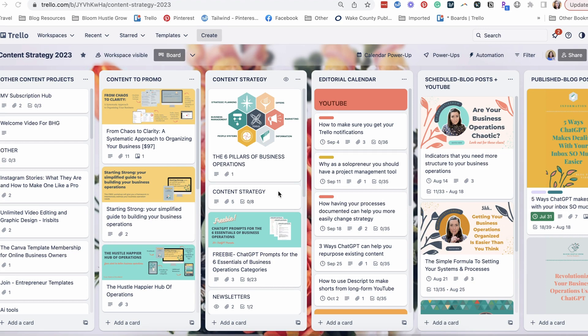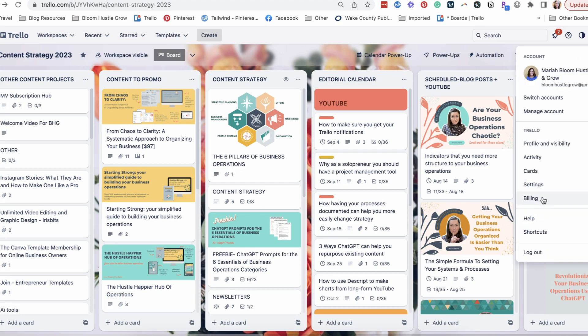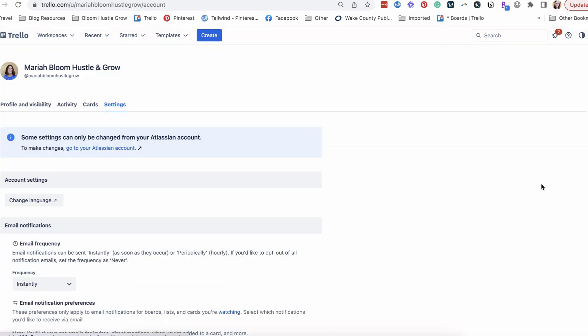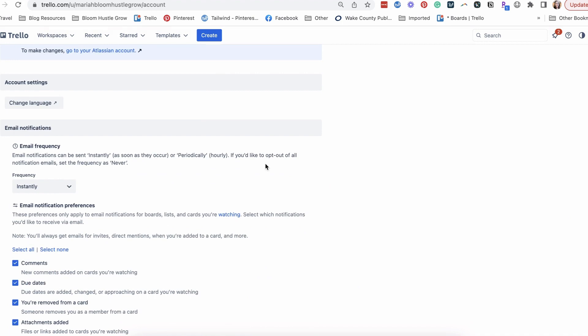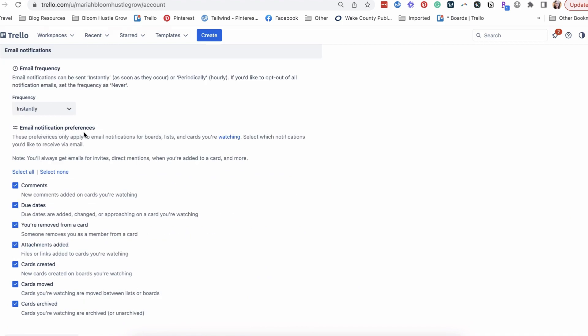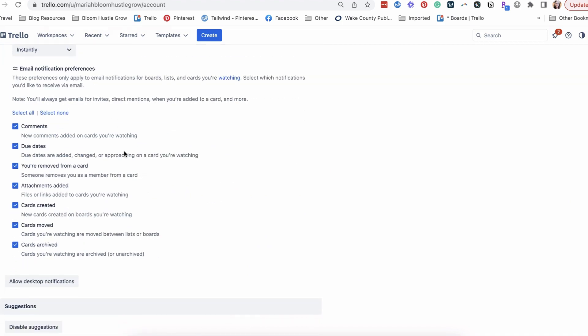I have a board open, the content strategy board. The very first thing you want to do is check your account settings. So you go up here to your account, settings, email notification preferences.